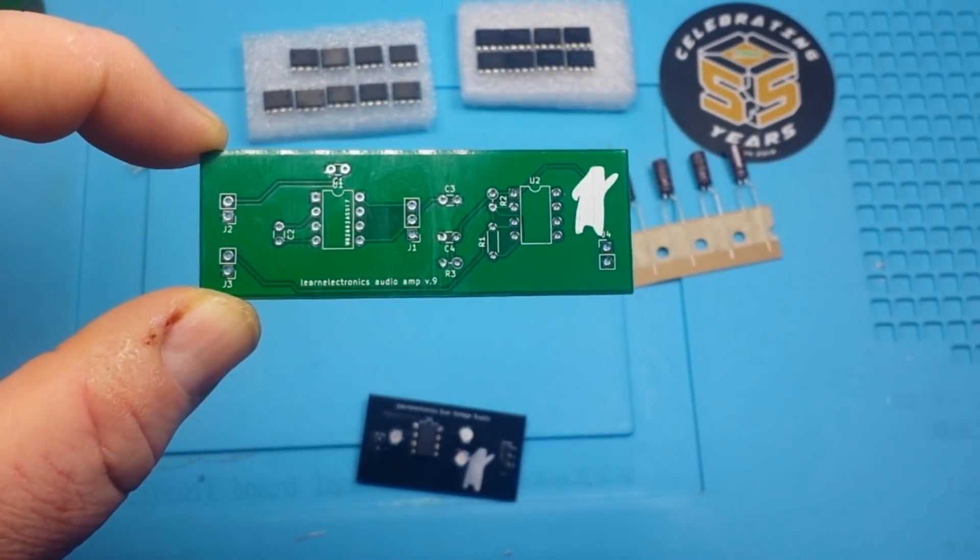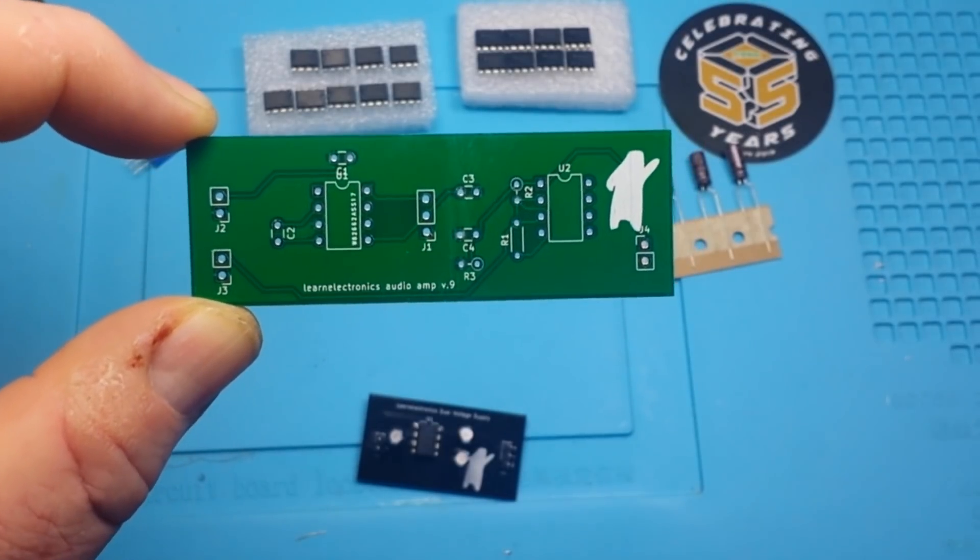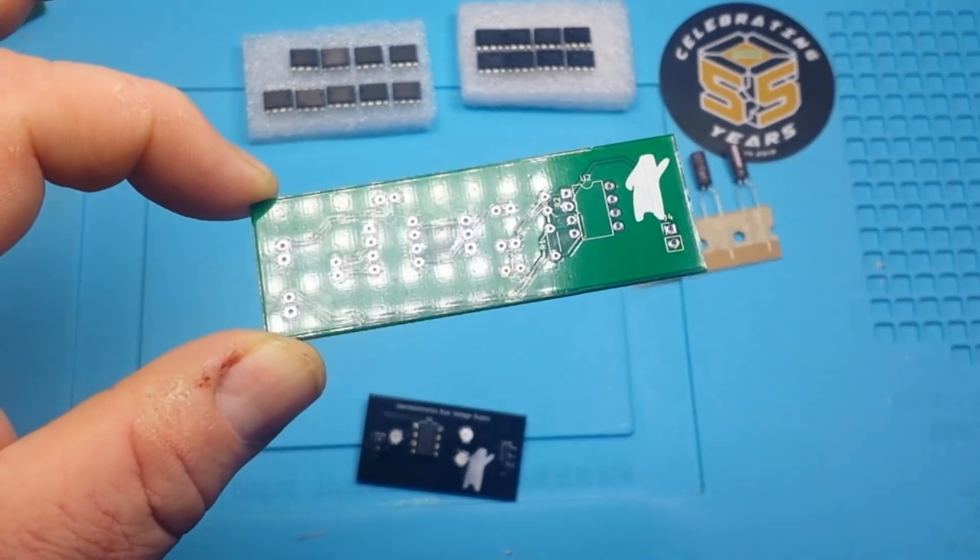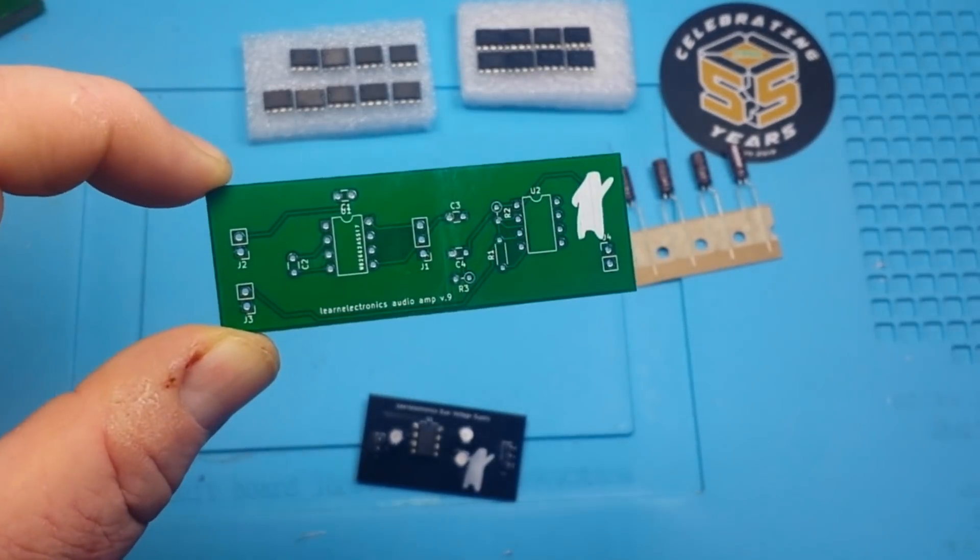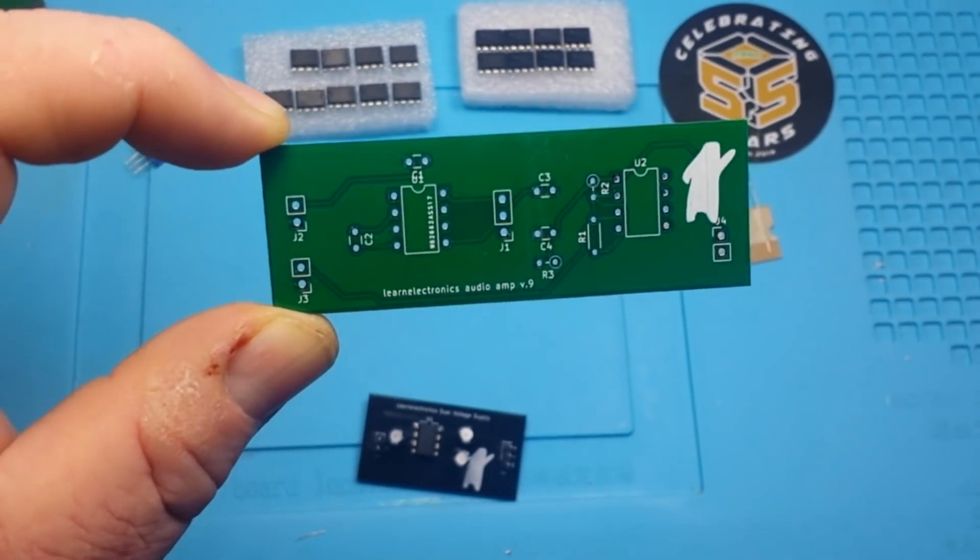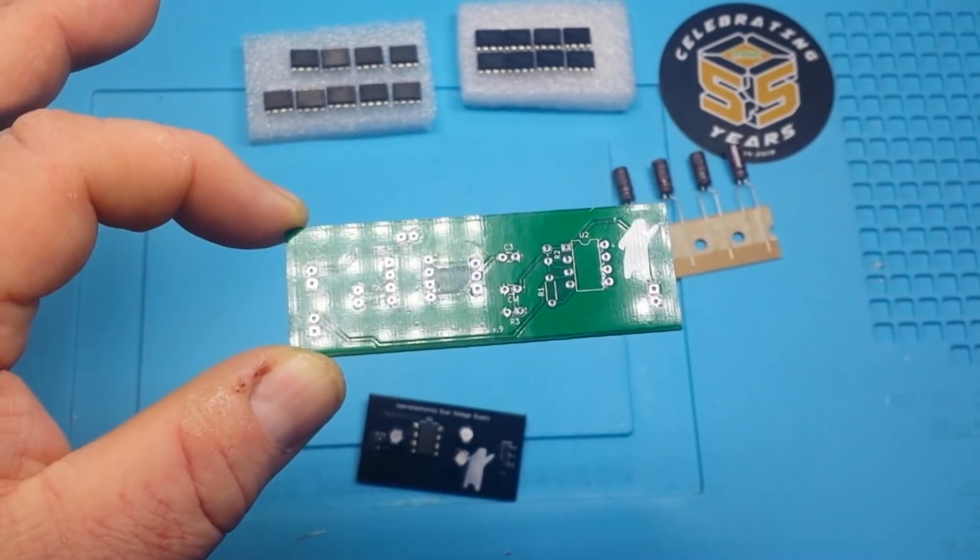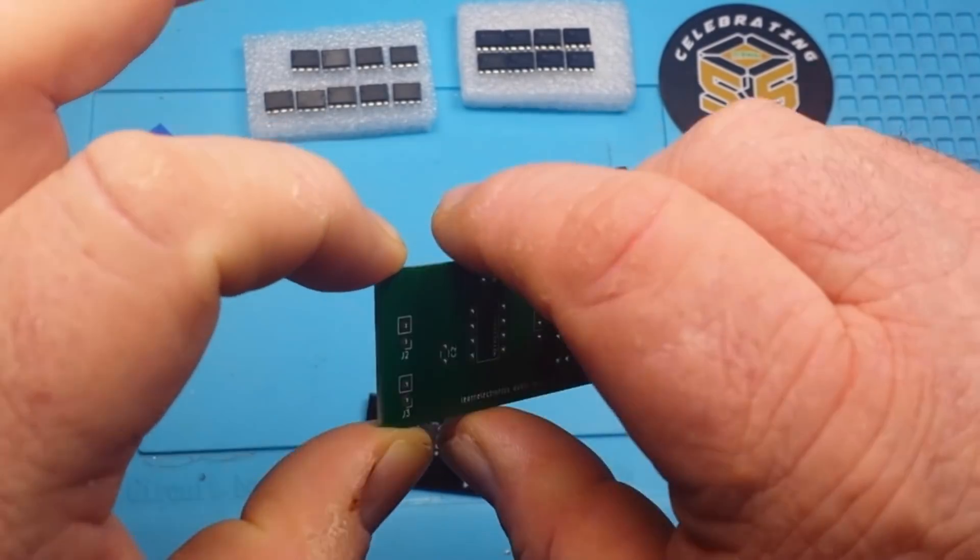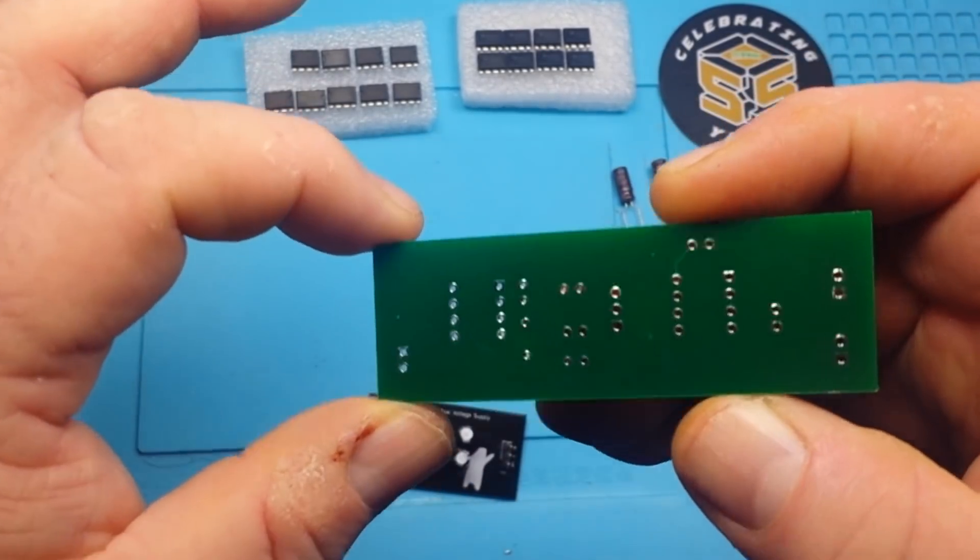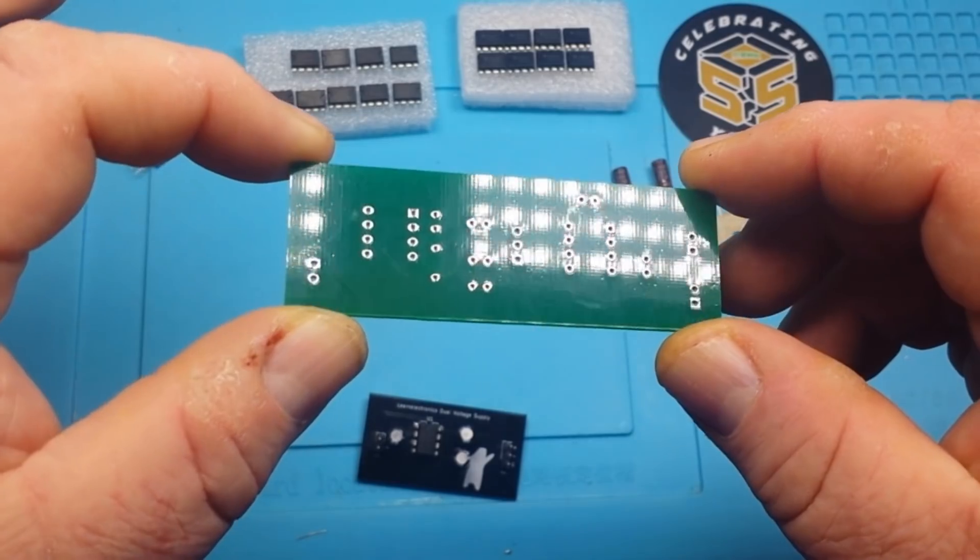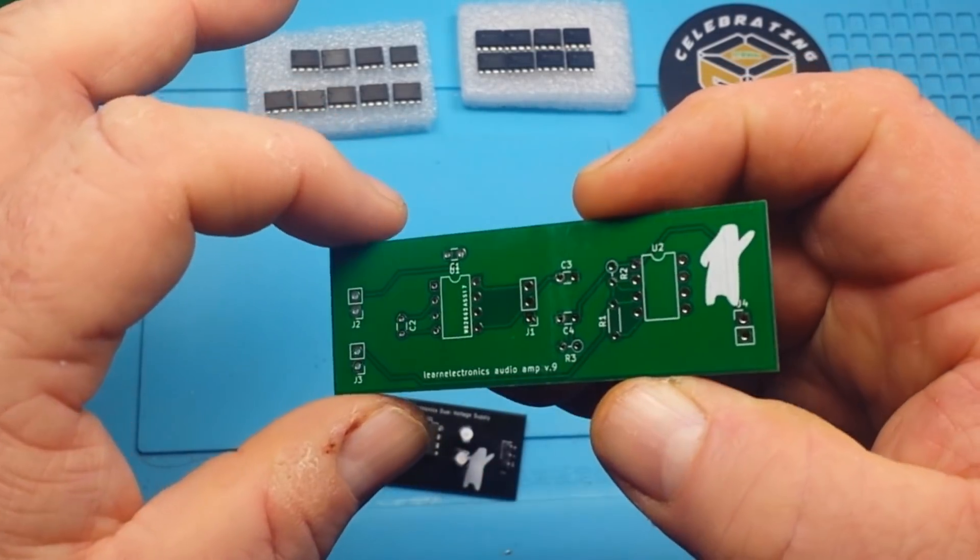If you're unfamiliar with PCBWay, they are one of the leading manufacturers of PC boards in China and you can get five boards for about 22 bucks in about a week. So that's pretty good. And they are sponsoring this video. So thank you to them.